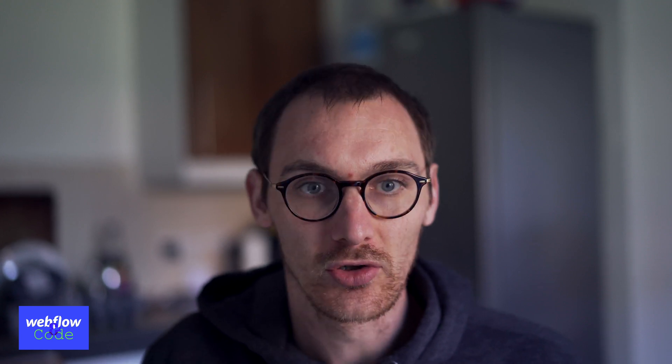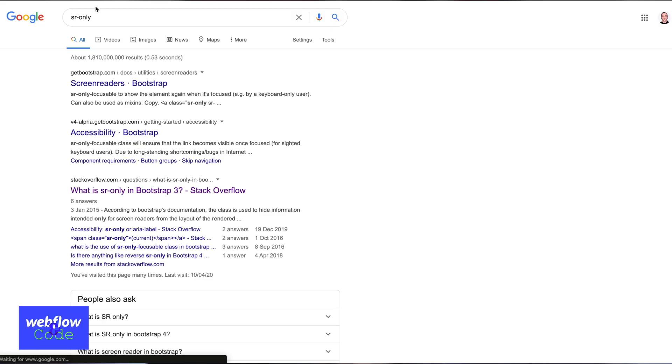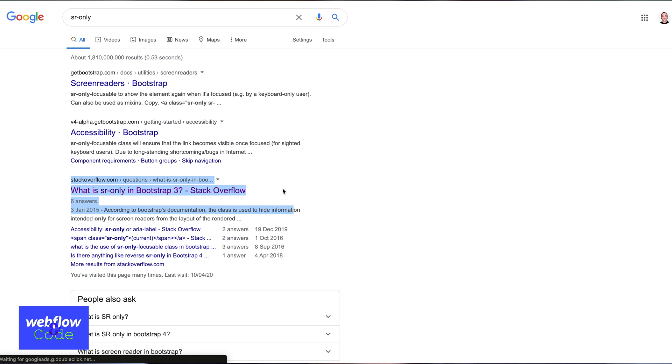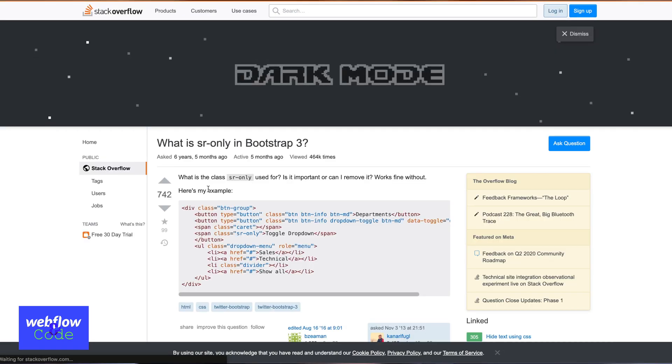We can do it two ways: we can create the code in CSS, or we can set it up in the Webflow property inspector. I always just Google SR-only, and normally one of the first results is a Stack Overflow answer — mine is purple because I've been on it so many times.